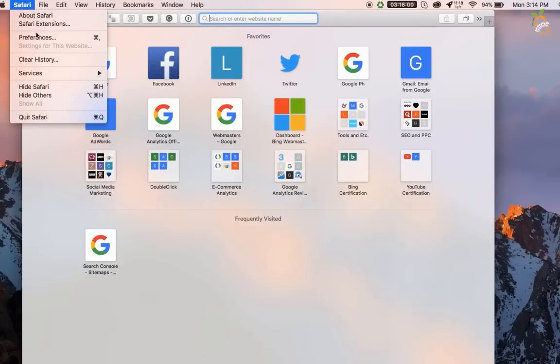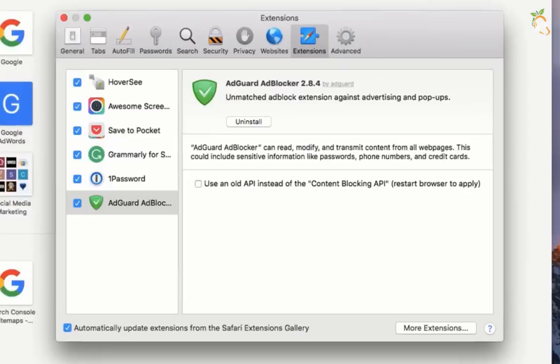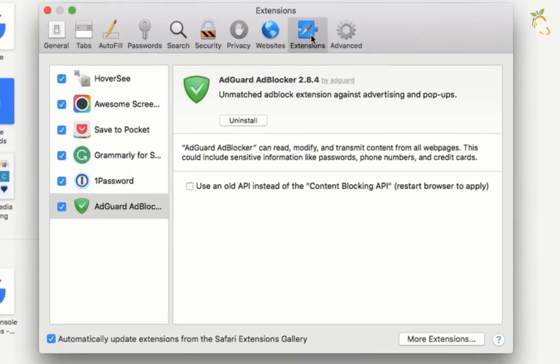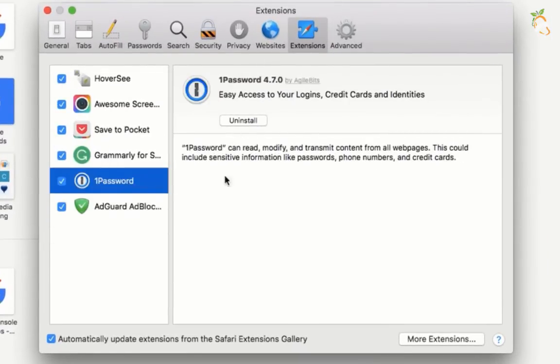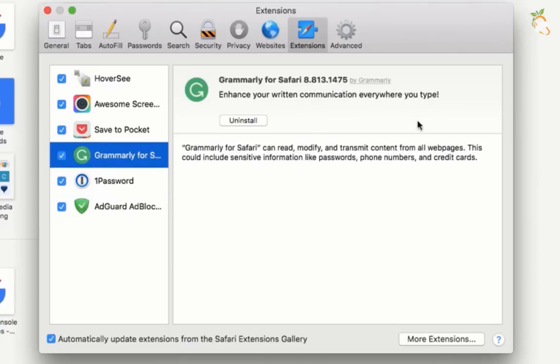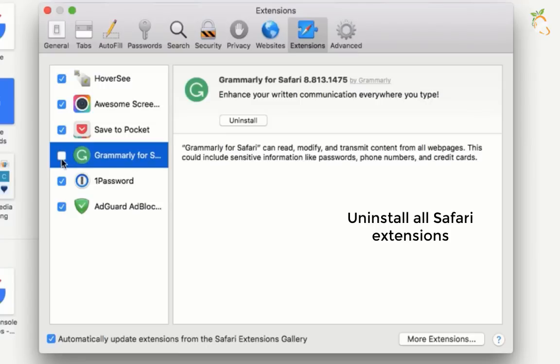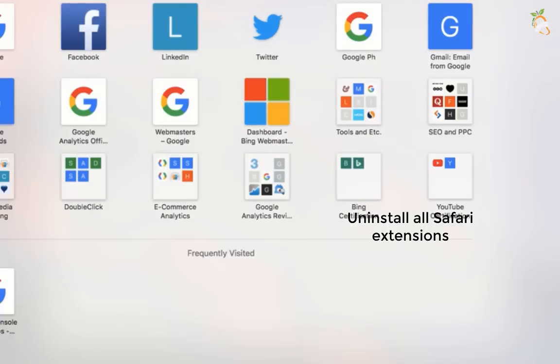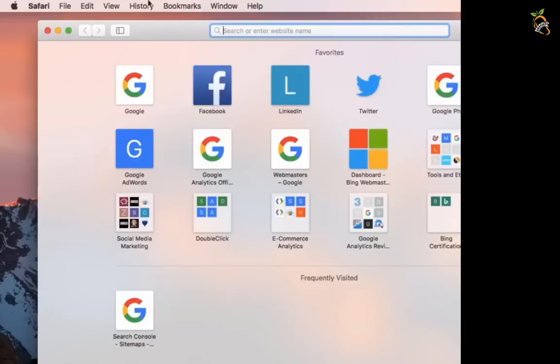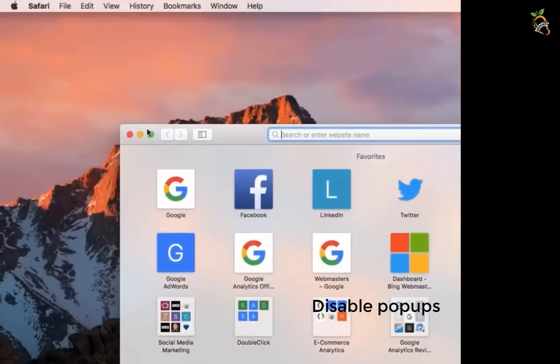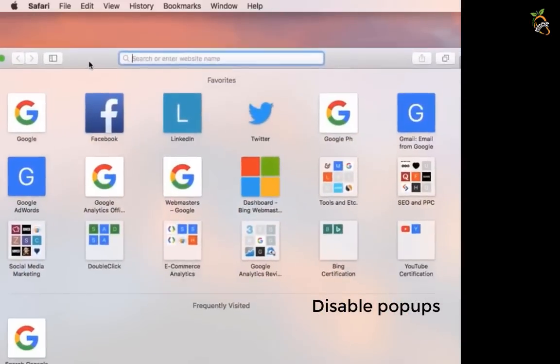If you are using Safari browser, uninstall all extensions. Disable all Safari pop-up notifications.